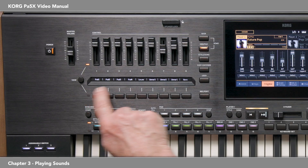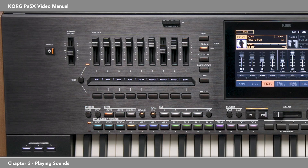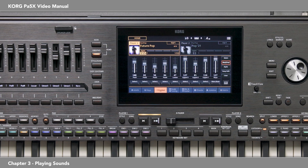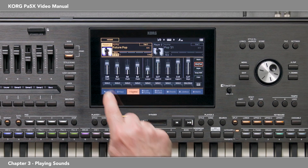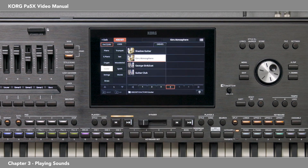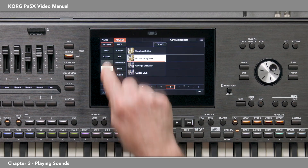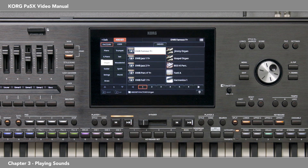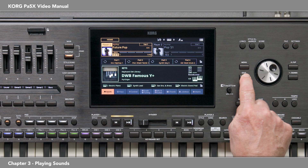These sliders adjust the volumes of the four pads. We'll look at pads in the styles chapter. Go to the main page and use the display to go to the organ category. Select this first organ, DWB Famous Y Plus, and press exit.